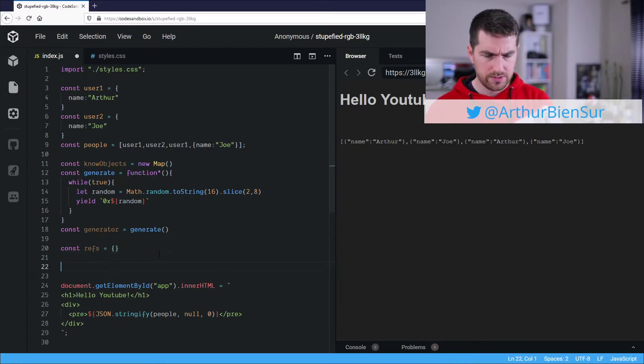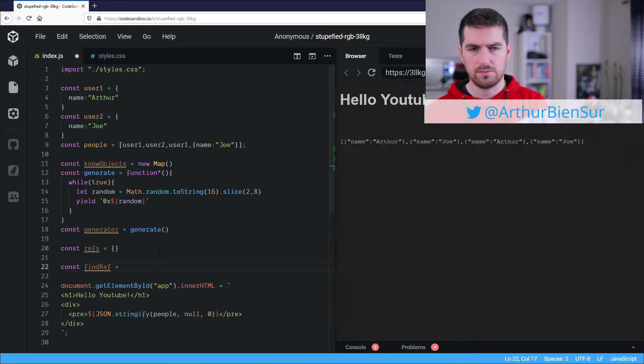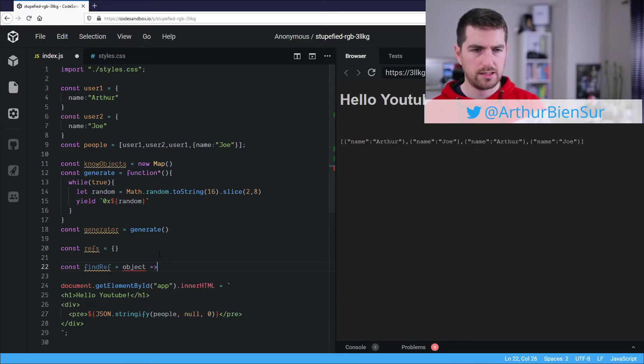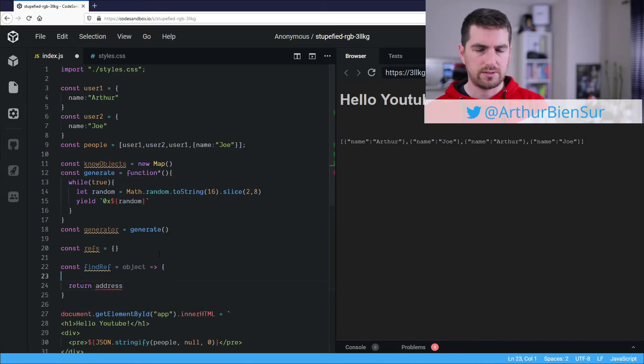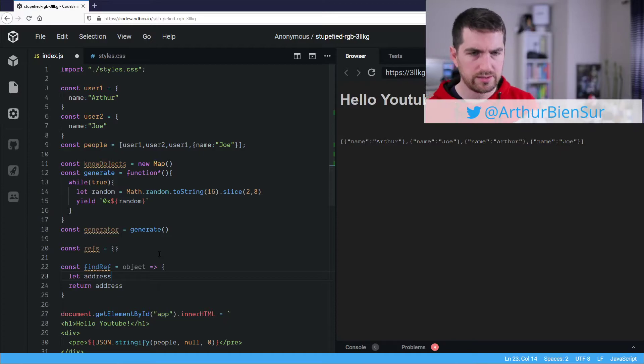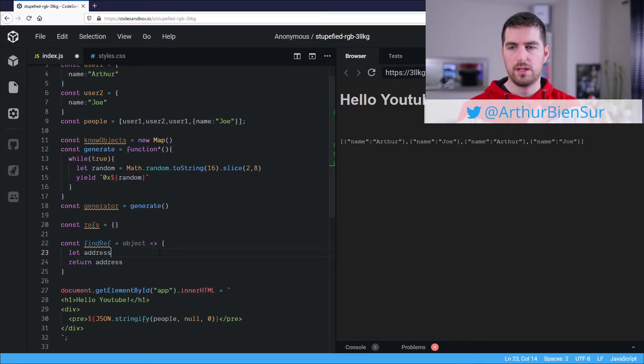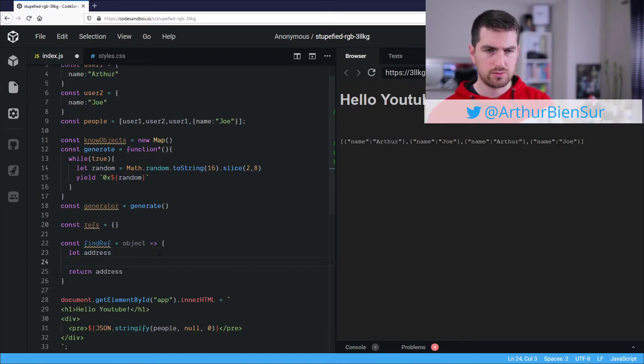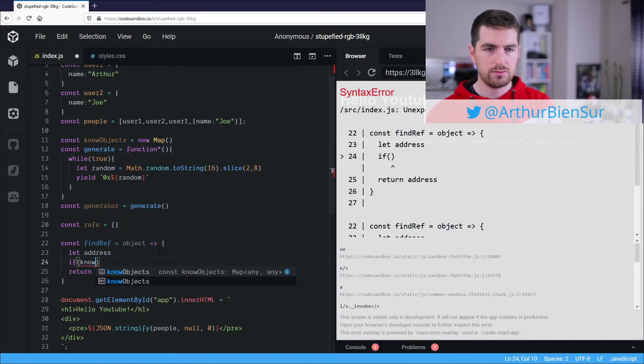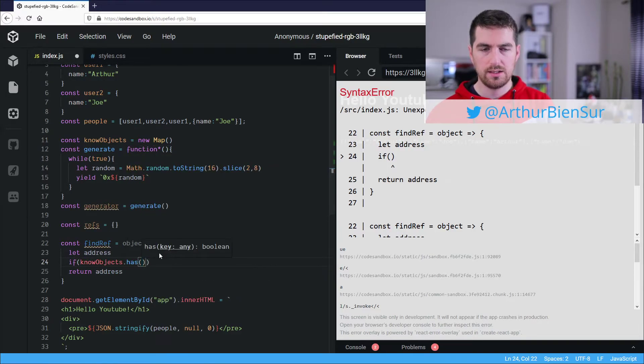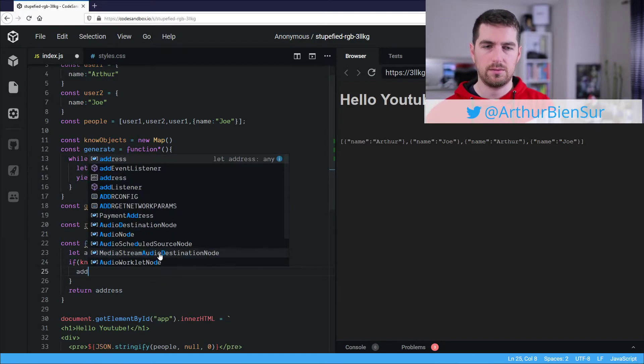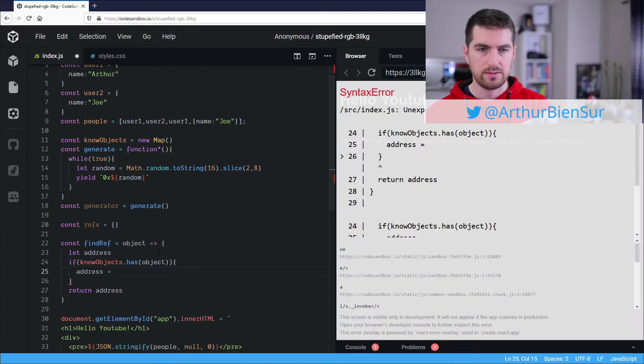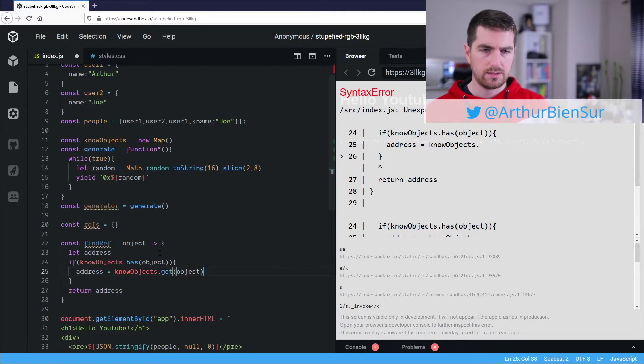All right, so now we are going to find ref, which is going to be a function where you pass an object and what you get is an address. So let address, and that's basically the main function of that small script. So we are going to check if known object has a key, which is the object itself. And if that's the case, then we are going to get it. And this is going to be known object.get object.